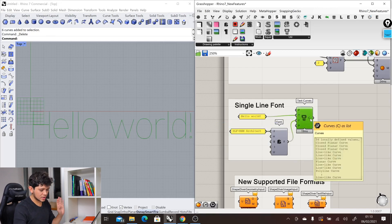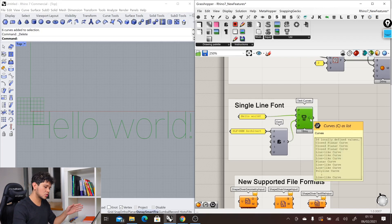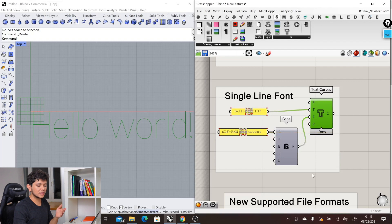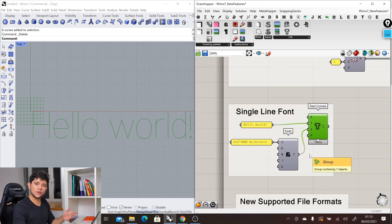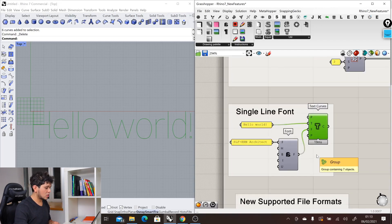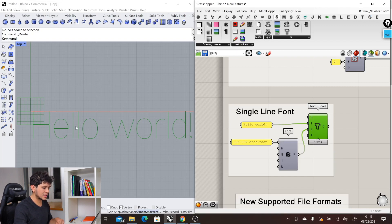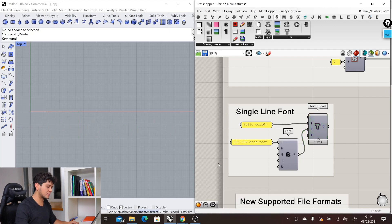The difference is that here we are using this font, and we can see clearly there is a single-line font, a single path. But if we were to use a different font, for example the regular Arial font...